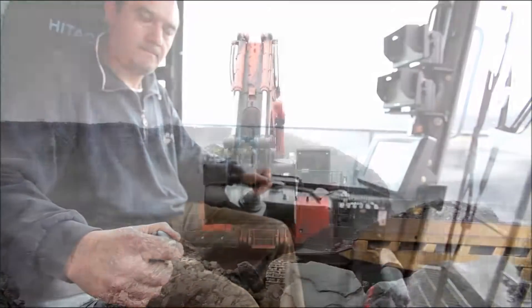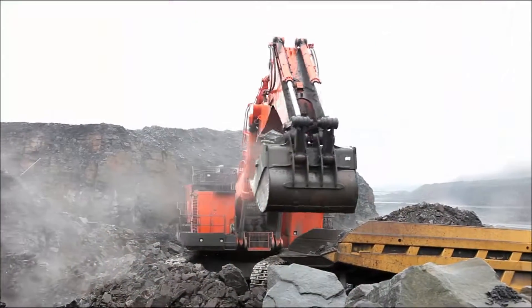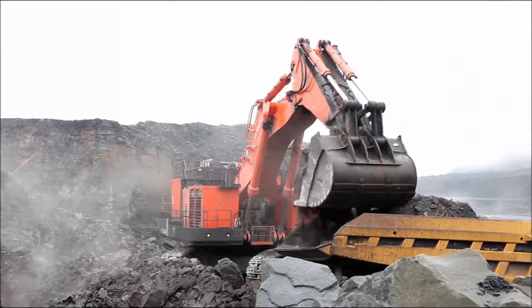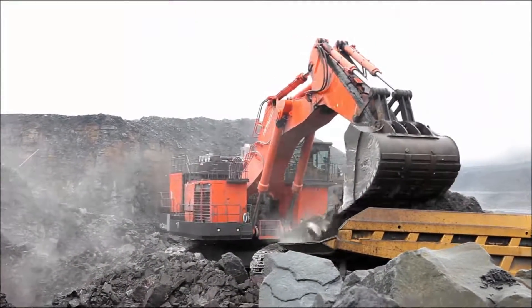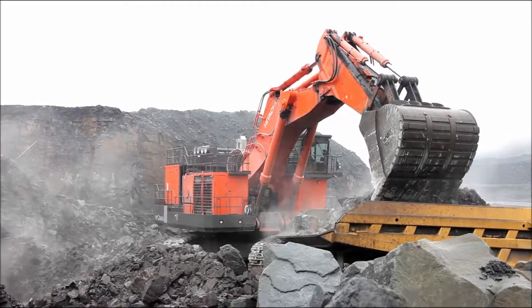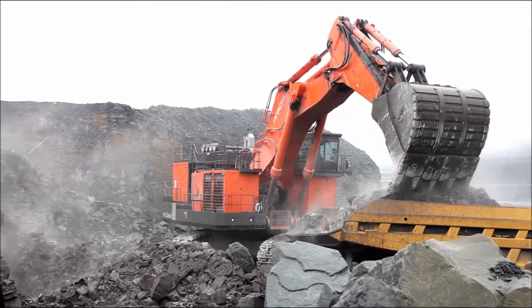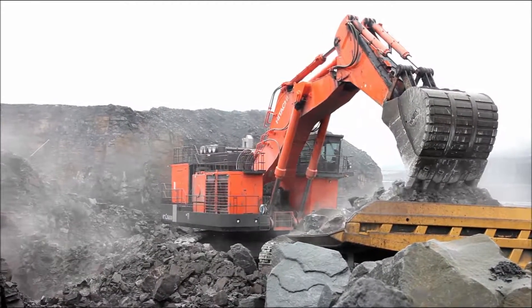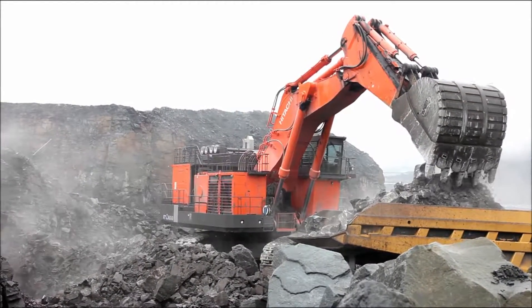Playbacks allow you to view snapshots of mine activities for a specific time period. Playbacks use historical data to create a map showing the mine as it was during the selected day or shift.